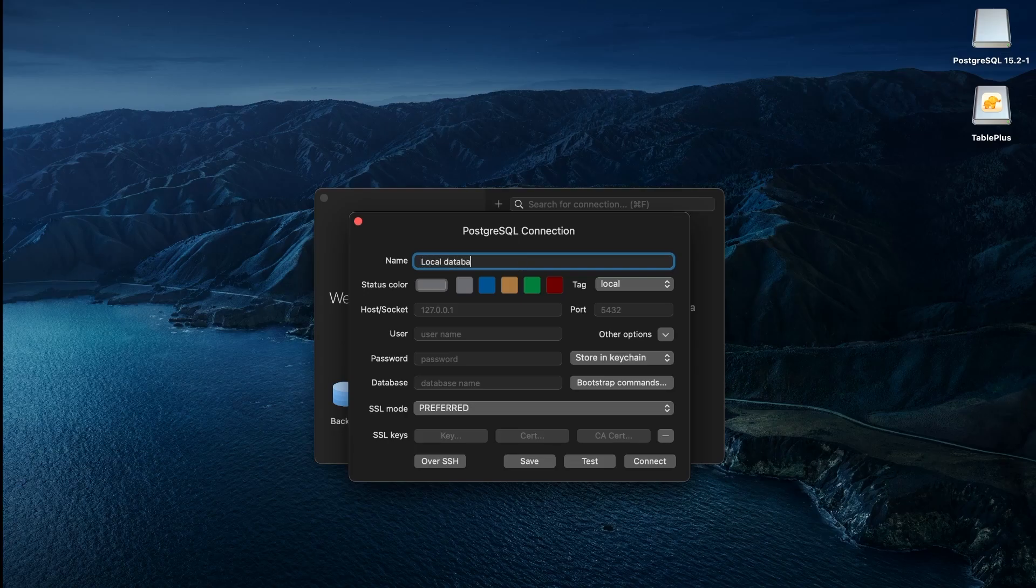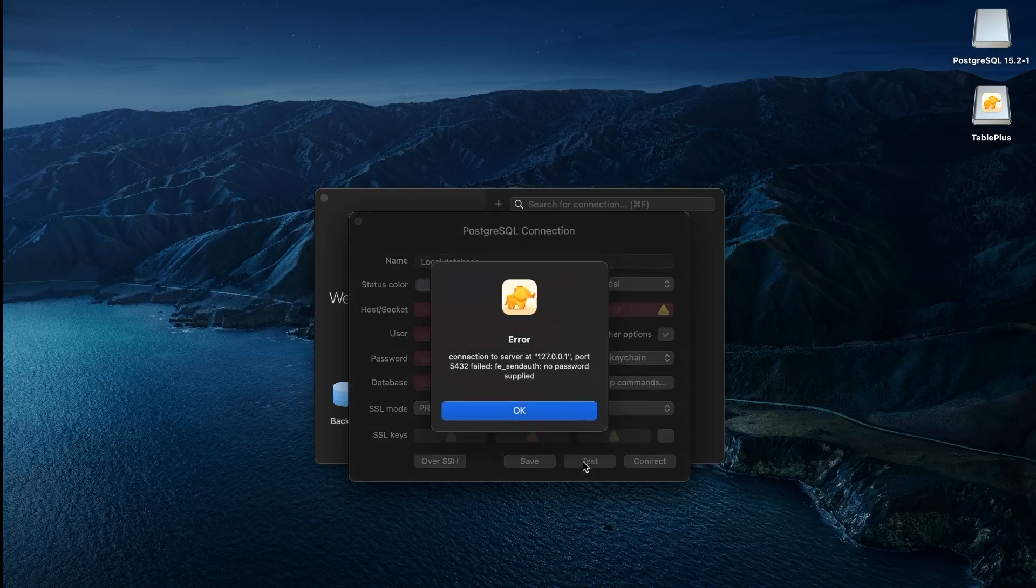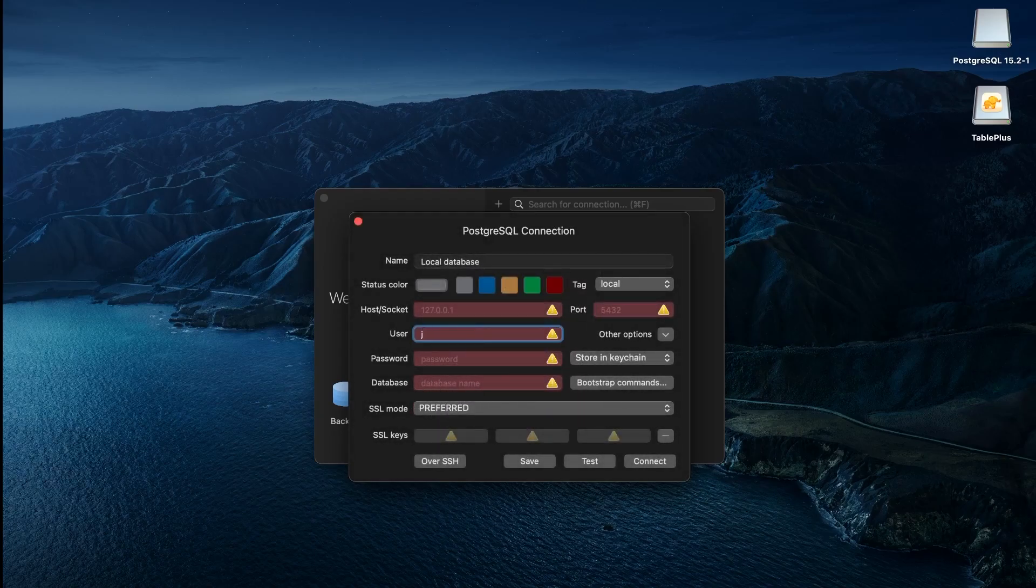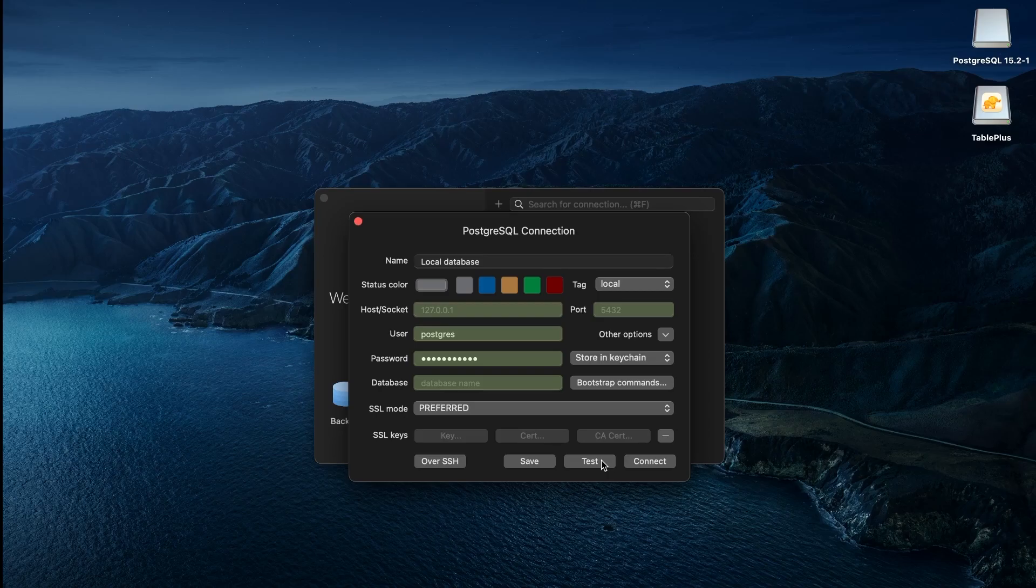Since we are connecting to a local database, we can leave the host and port at their default values. Test the connection. Yes, we have to give the username and password we set earlier in PGAdmin. If we see all green, then it was able to connect to the database.